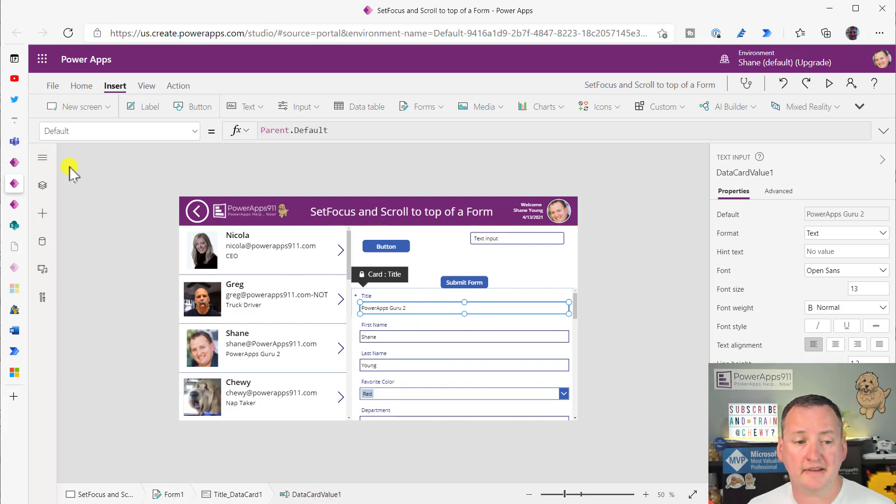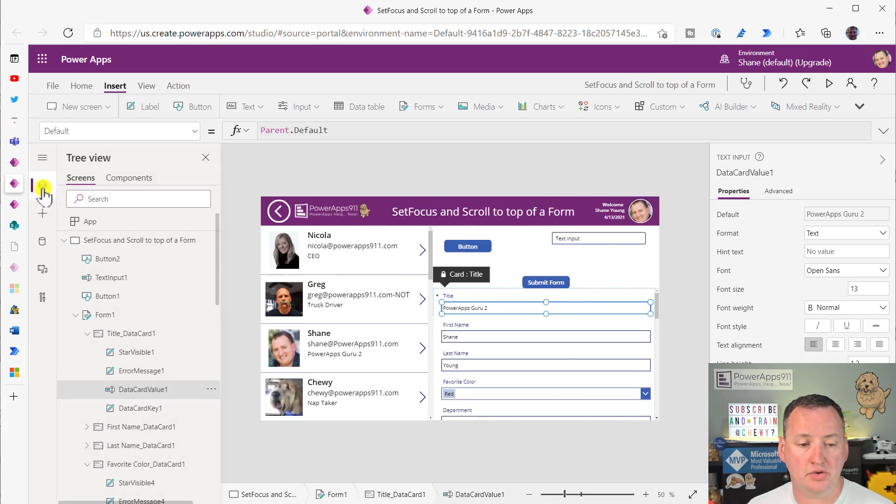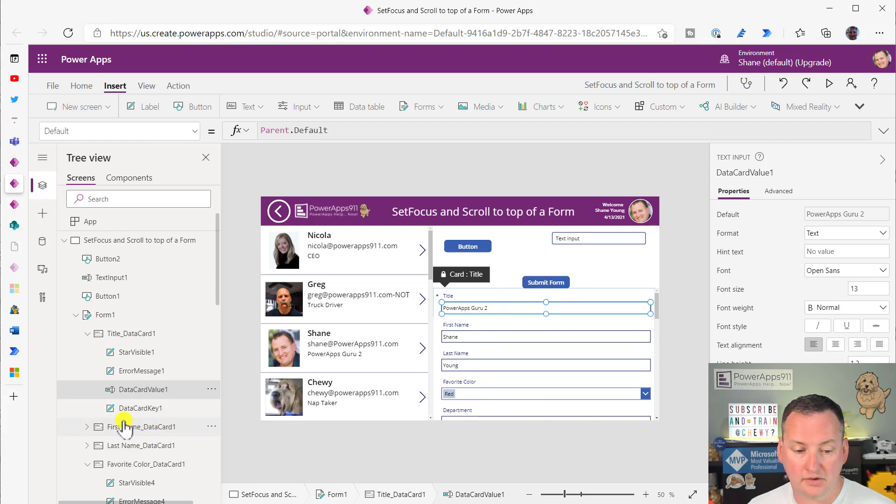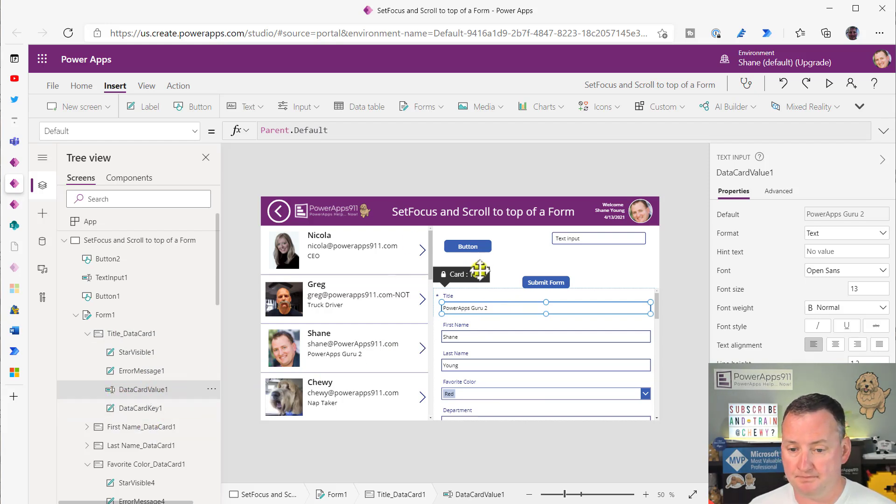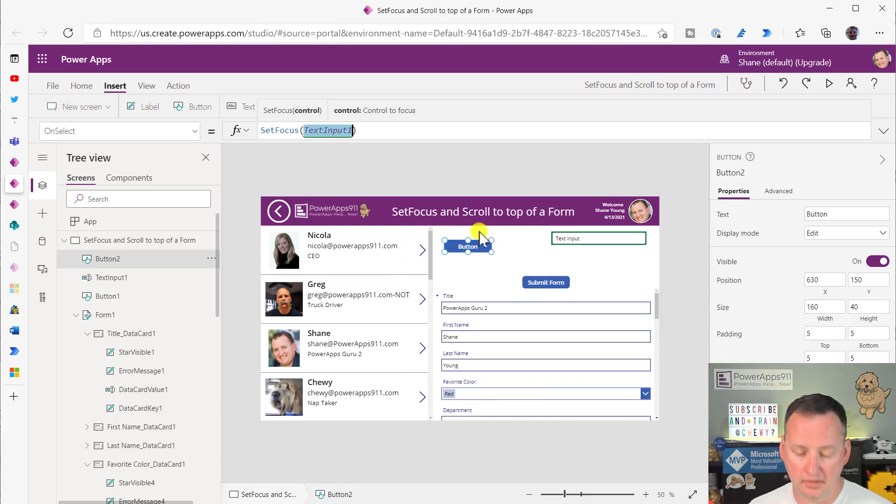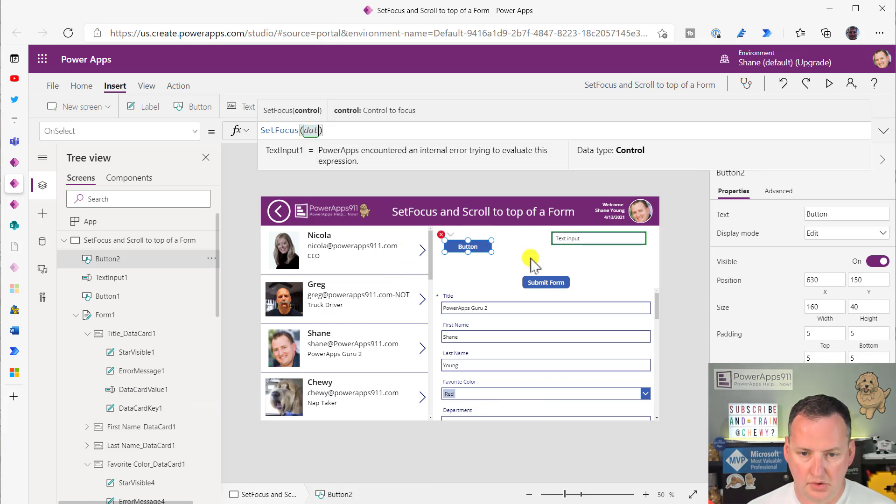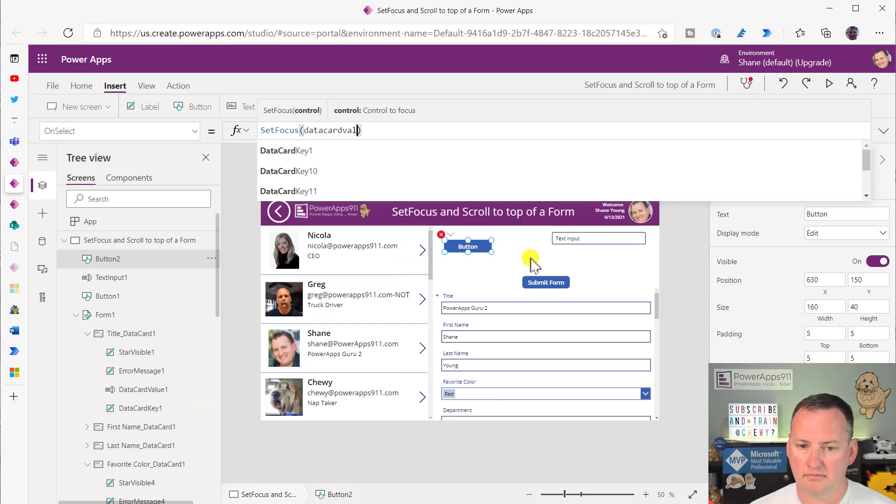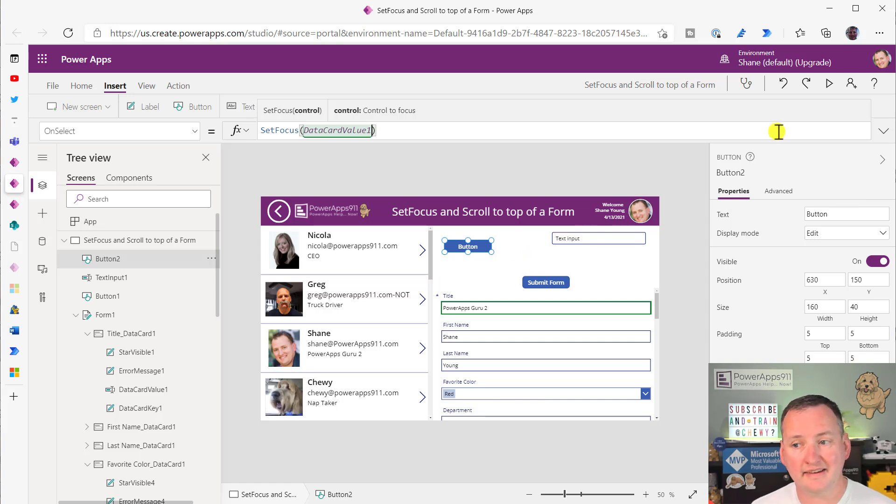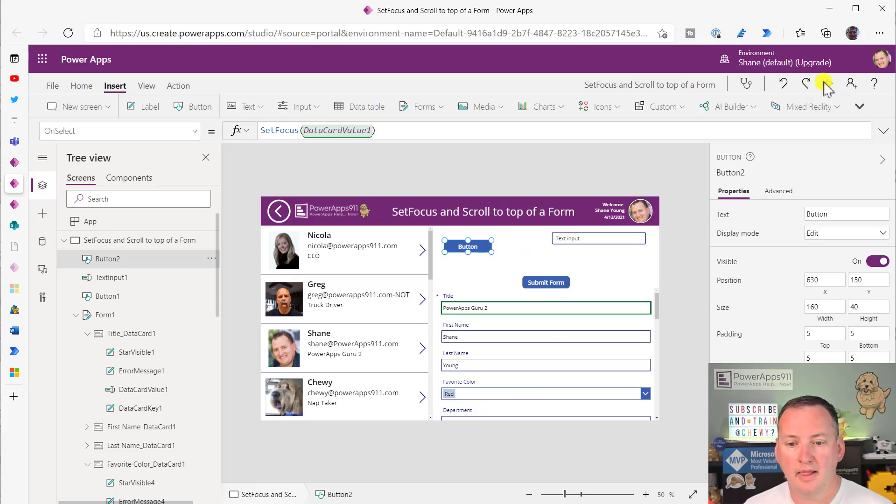This is a common mistake people have made when I've showed them this before, is they get confused and they try to set it to the wrong location. So I want to set it to the actual text input, DataCardValue1. So if you go back up here, you can type in DataCardValue1. Oh, look, it doesn't get angry.